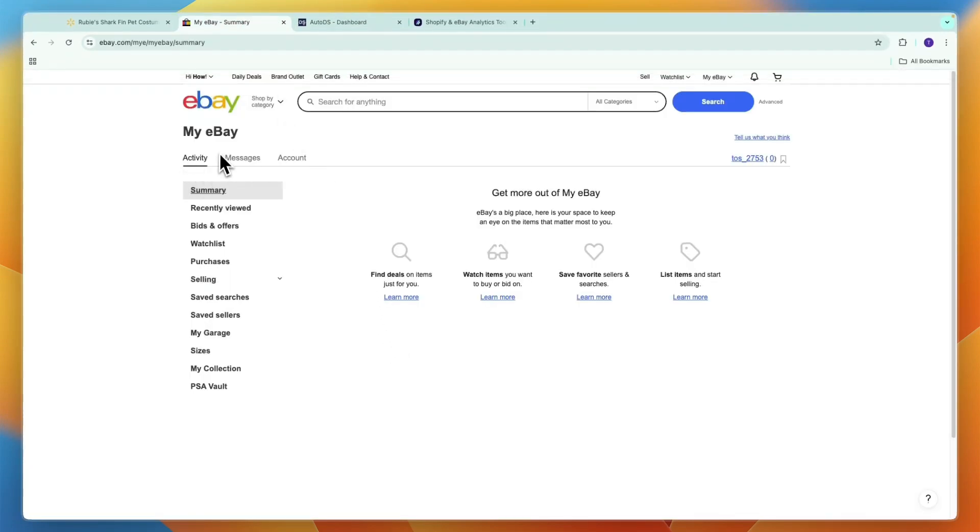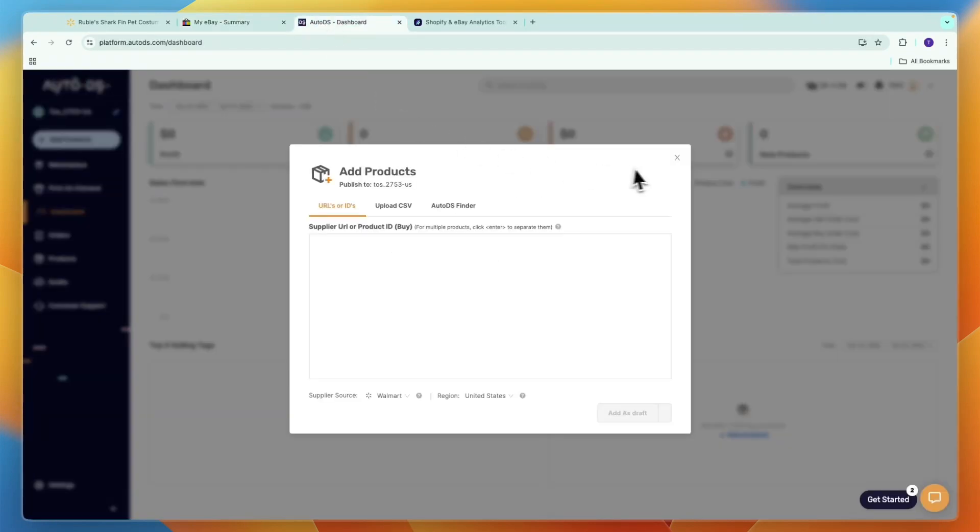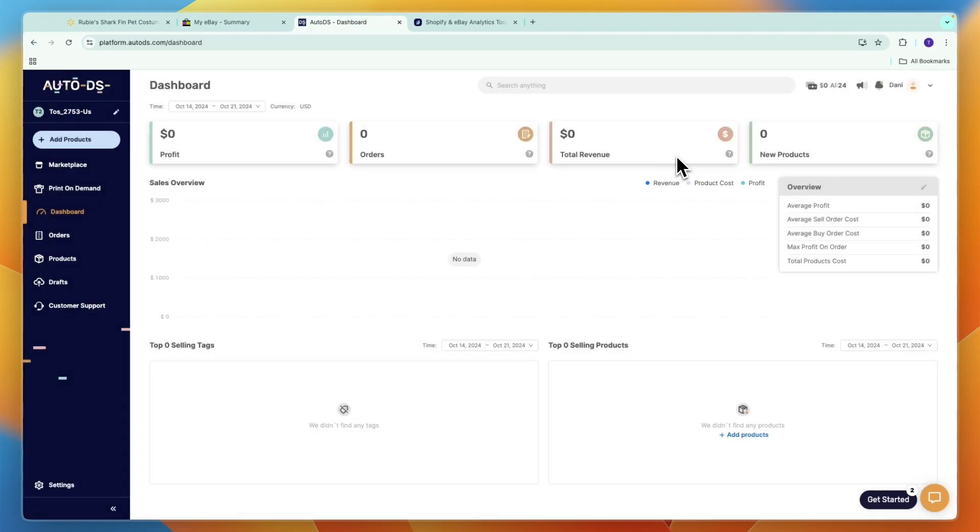If you want to get an extended 30 day trial to AutoDS instead of 14 days, go and click on the link down in the description. Now you know how you can dropship from Walmart to eBay. If this video was helpful, please consider leaving a like and subscribing to my channel. With that being said, I will see you in the next video.